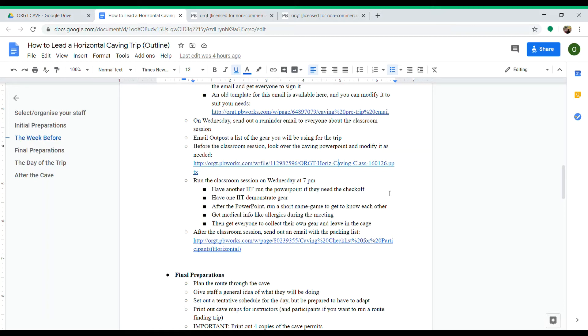Marshal everyone to the cages and have them pick up their own gear, pack it together, and leave it in the cage. They'll pick it up on Saturday or Sunday of the trip.